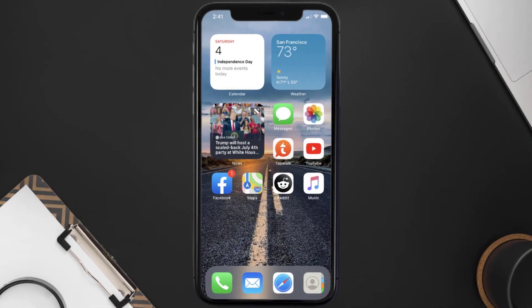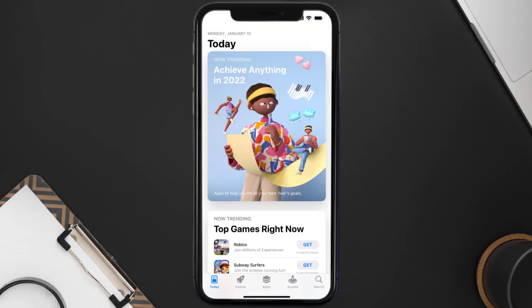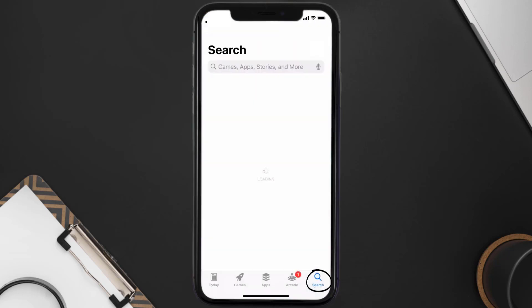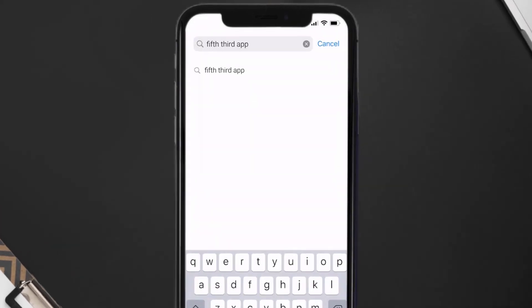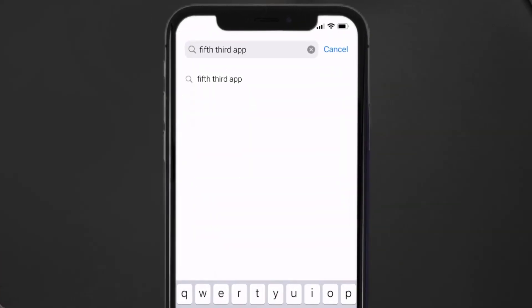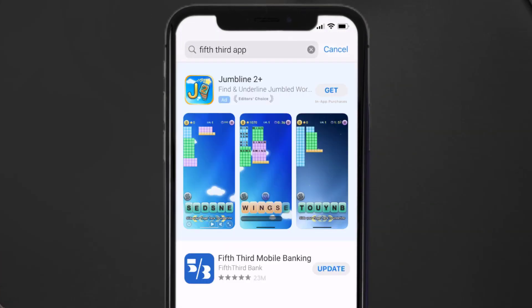Open up App Store on your device and then tap on this search icon in the bottom right corner. Then search for the Fifth Third app and if you see this update button right next to the app name, simply tap on it to make sure you're running the latest version of the app.